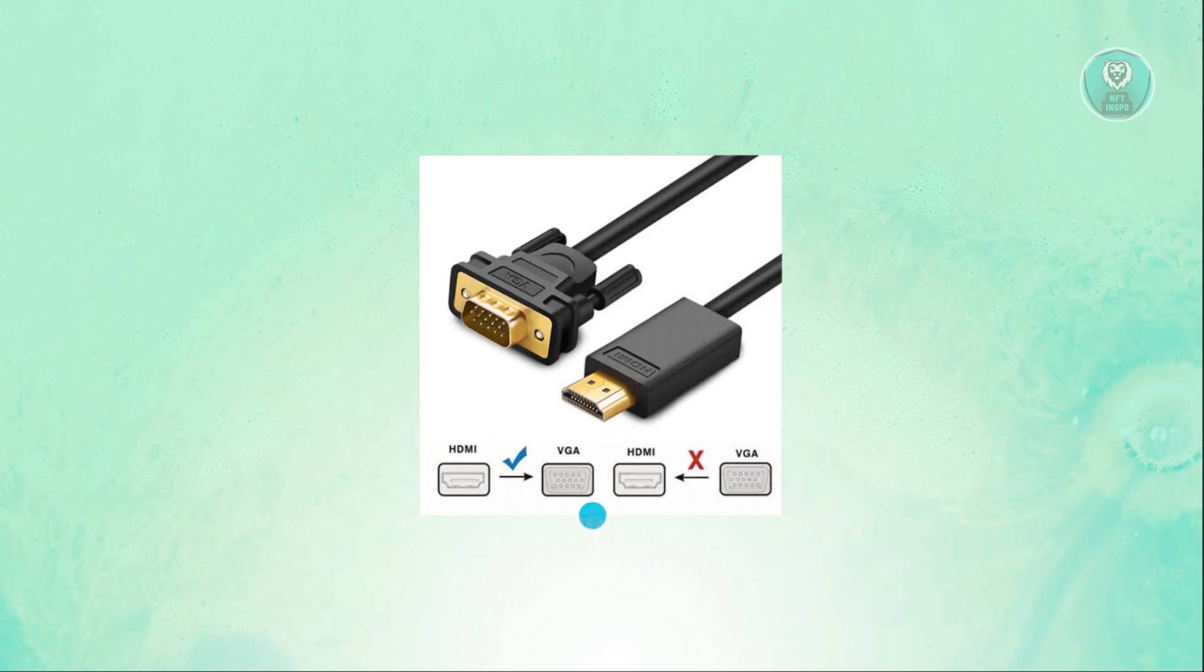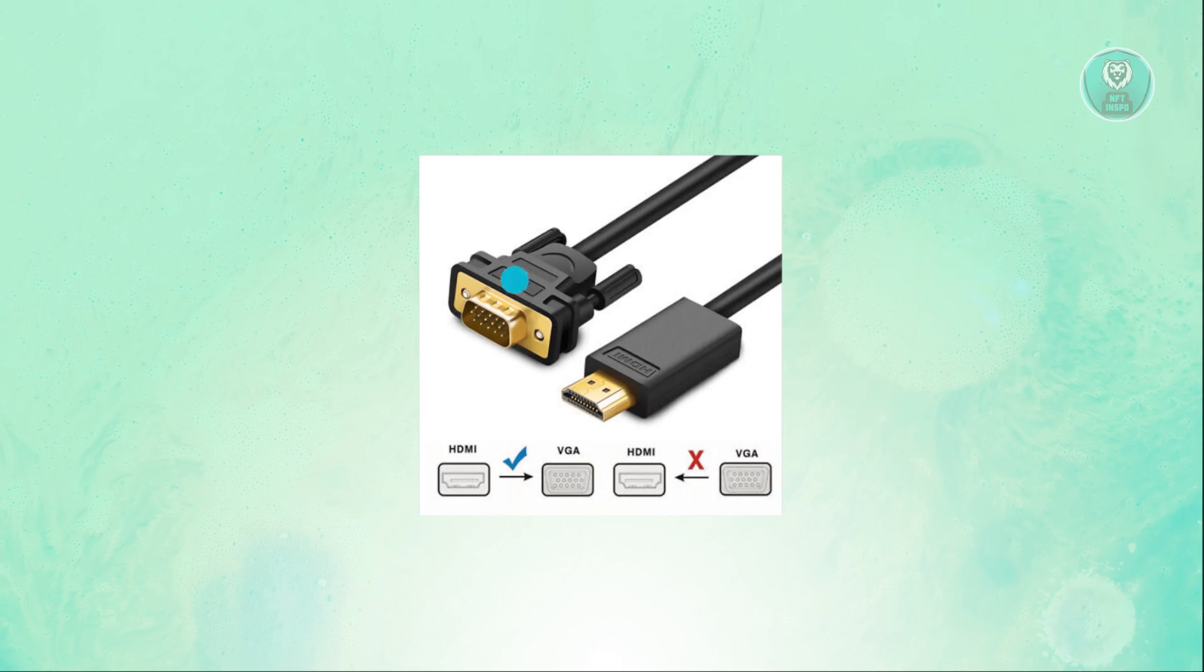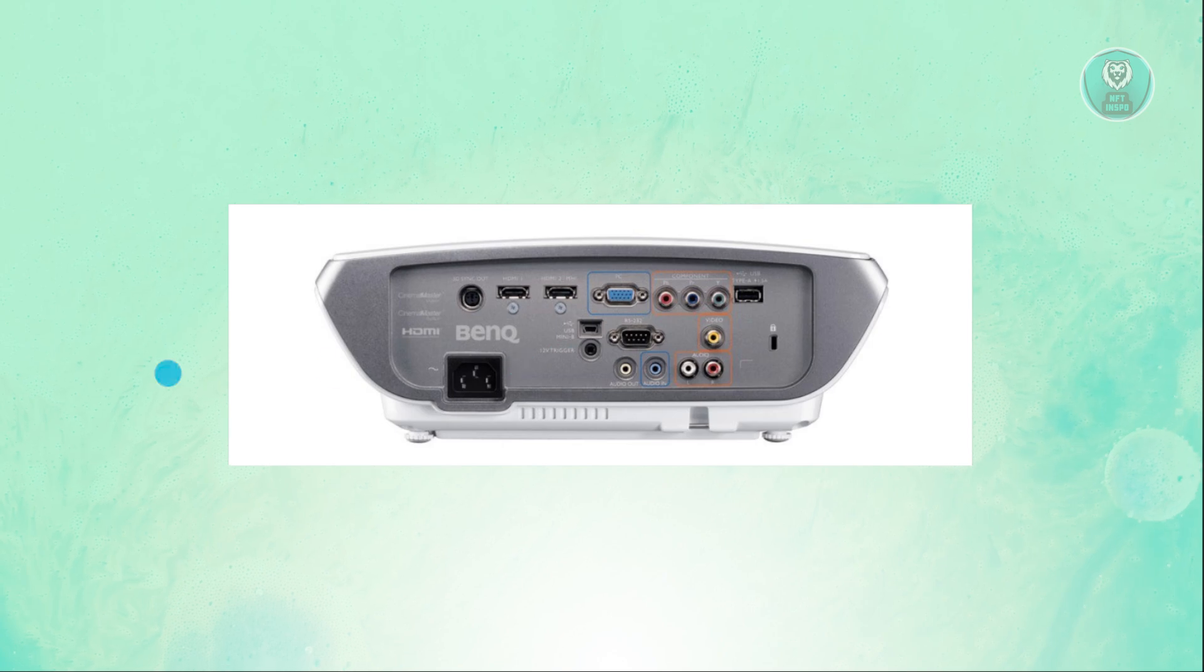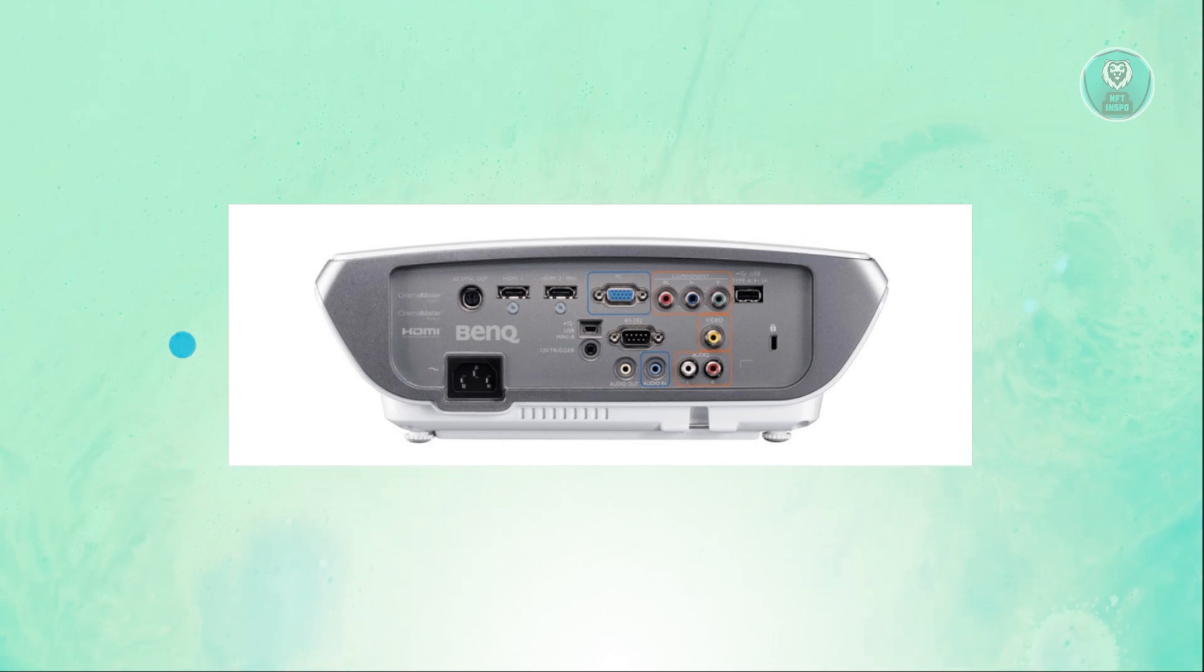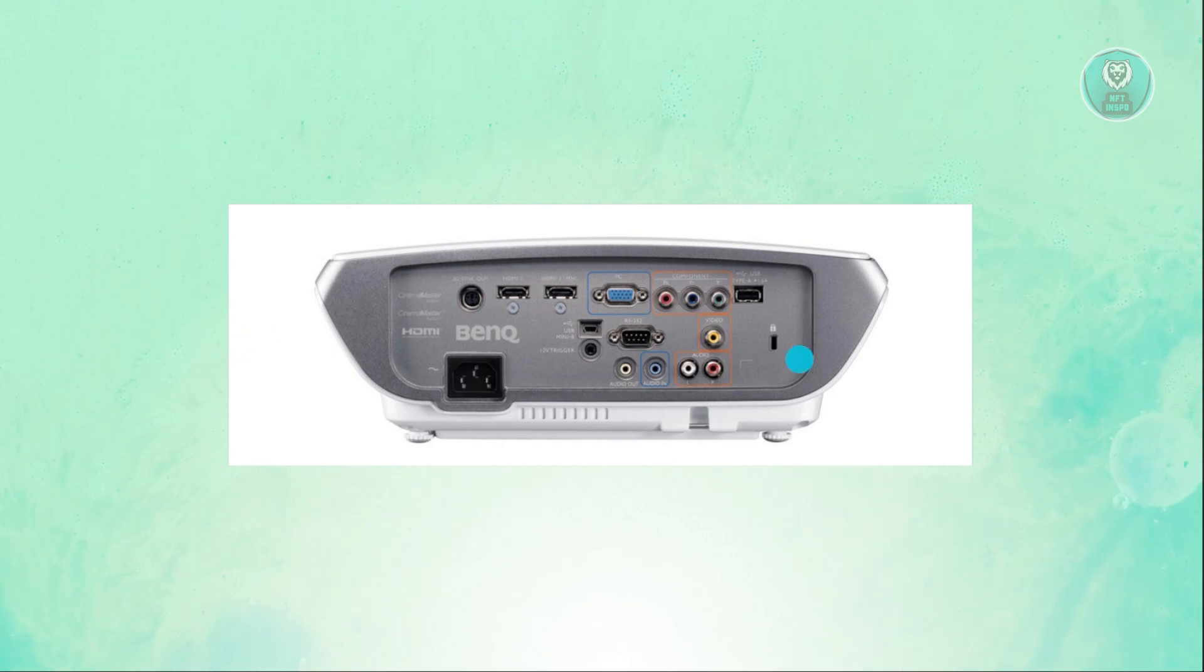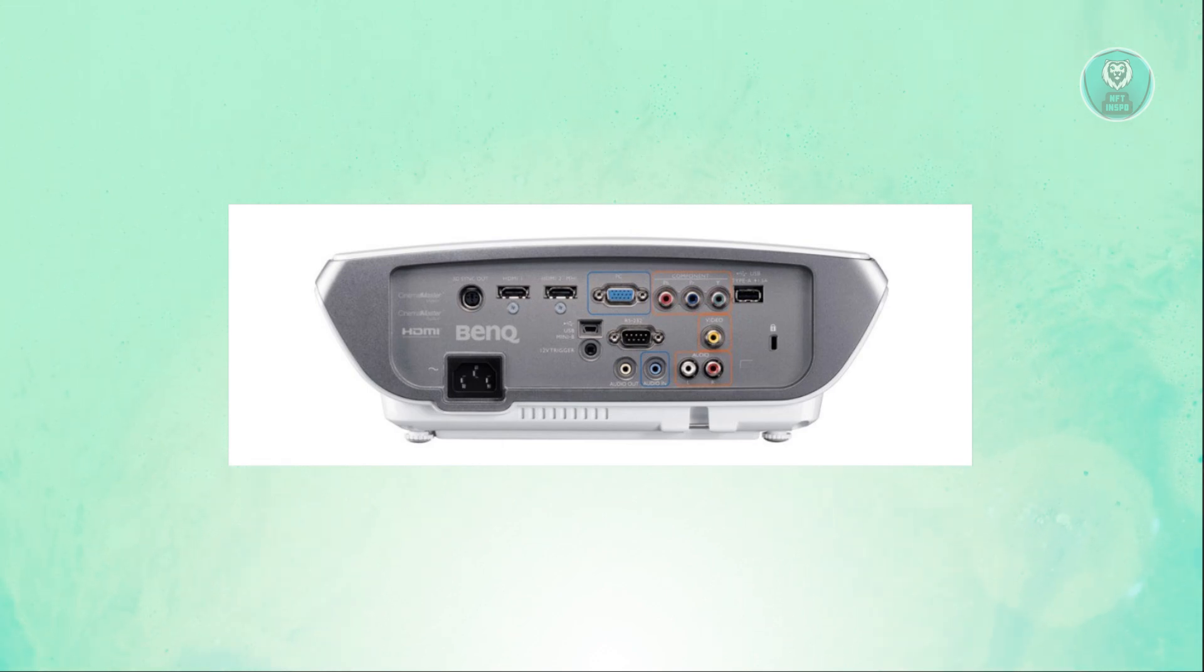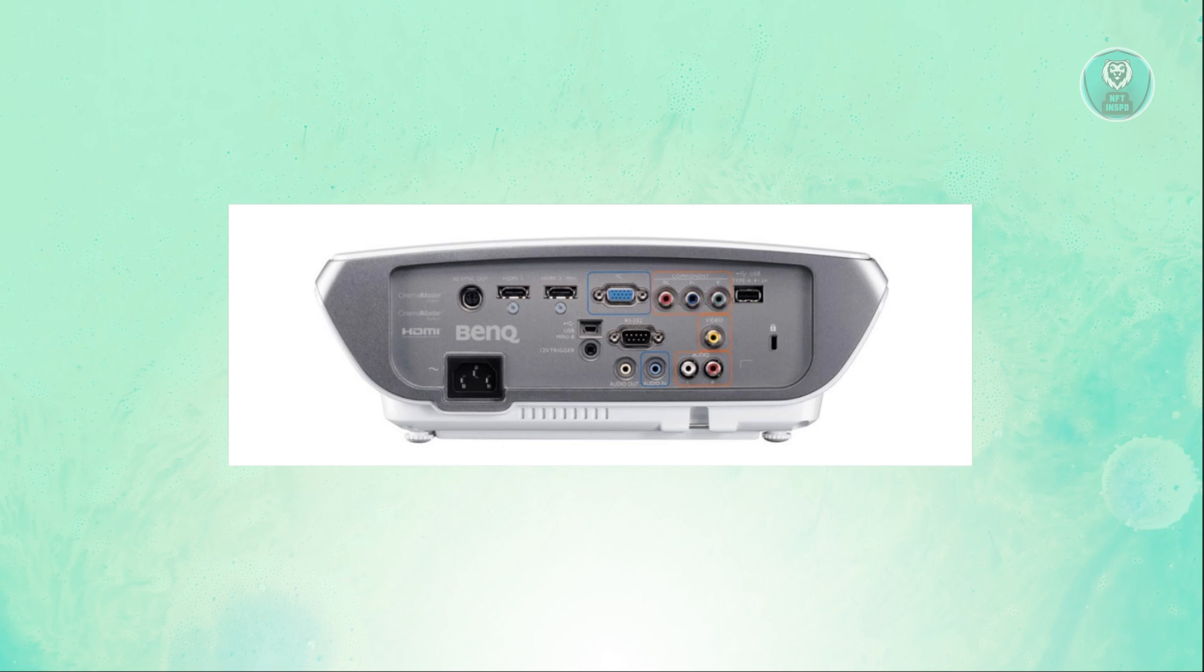In this case, you need to connect your HDMI into your laptop and the VGA section here into your projector, as you can see right now. Now, like I mentioned before, if you don't have an HDMI port, you need to utilize a USB-C, which means you also need to use a type of adapter.